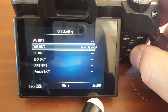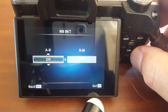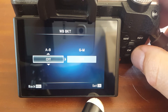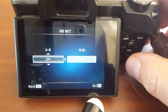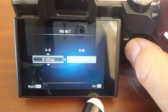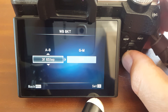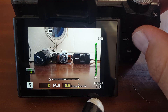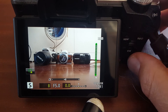White balance bracketing is really just good for figuring out what the best white balance is — not really for stacking. You take a series of shots and choose which white balance you like best. The A/B axis is amber and blue, the G/M is green and magenta. It only ever does three frames, but you can set two, four, or six steps in color temperature. It only takes one shot and changes the JPEG.